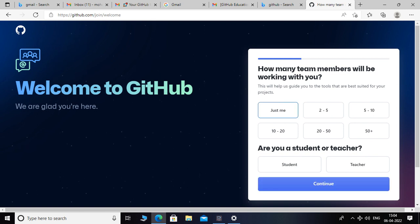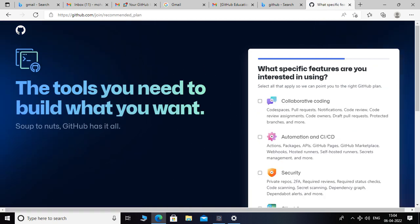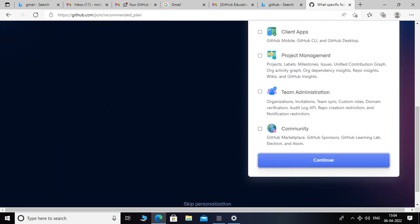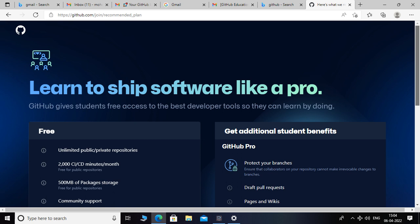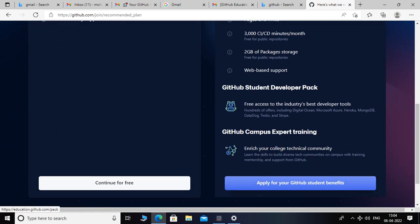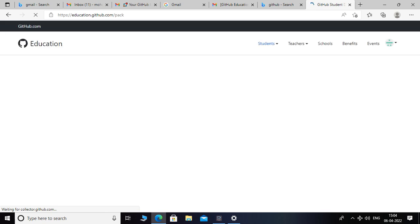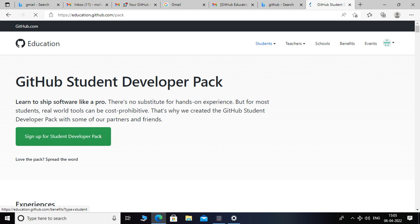I will click and select student and continue, and click on continue. Here we have to apply for GitHub student benefits — click on that. It's taking a bit longer and will take some time to load, so just wait. Sign up for the student developer pack.